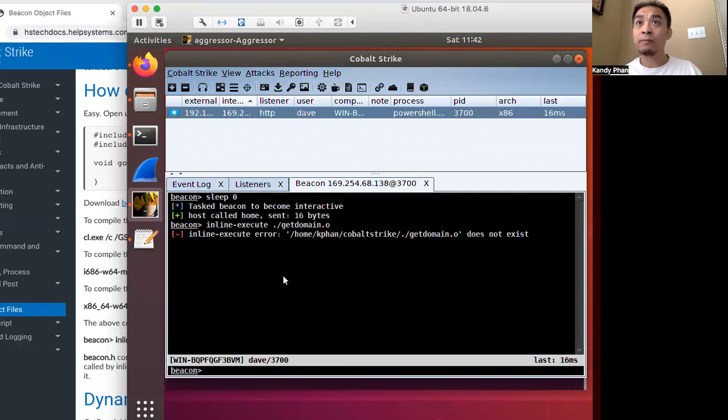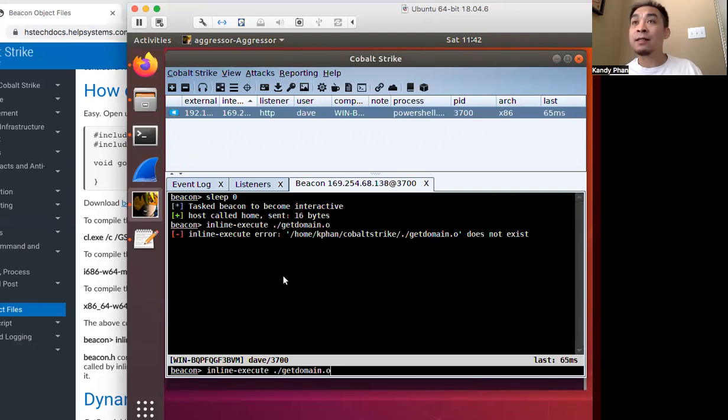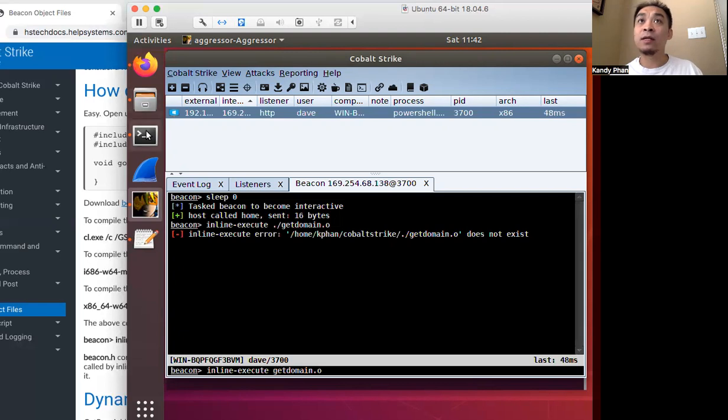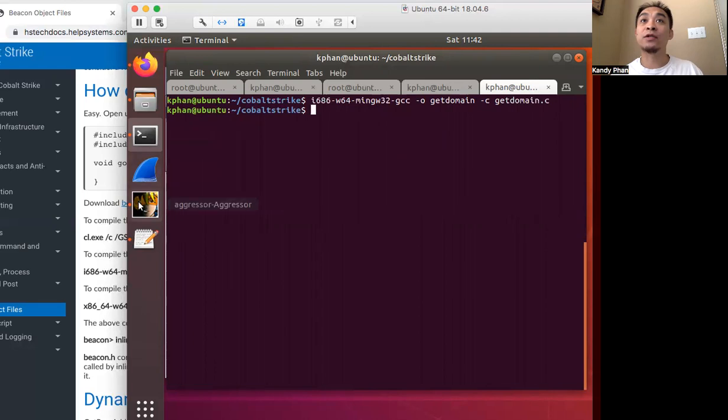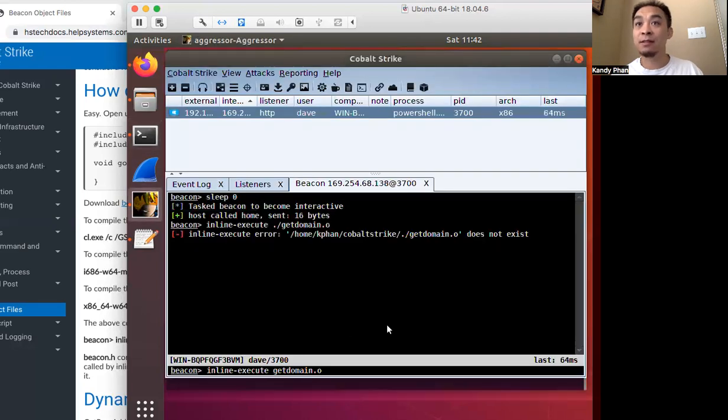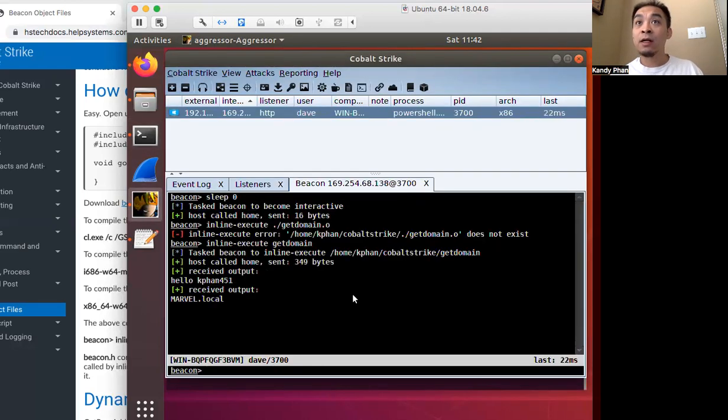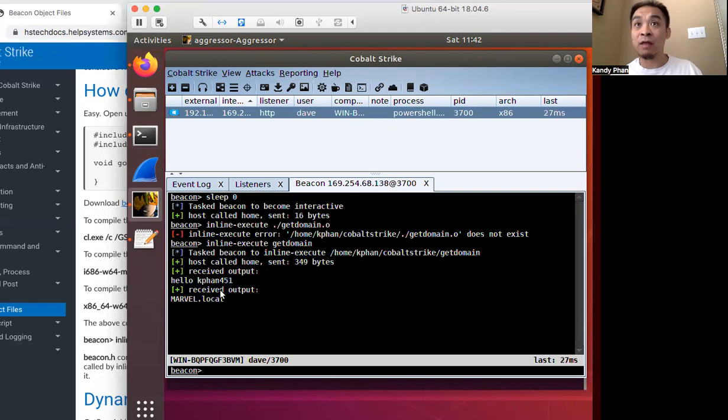All right, we run it. Get domain does not exist. Let's see what we named it. Oh, we just called it get domain without the dash. So let's just give it a dot o here. All right, we execute it and we've got our hello message and then we also got the domain.